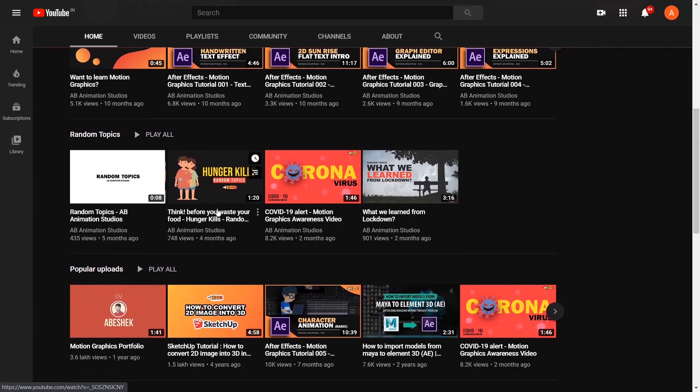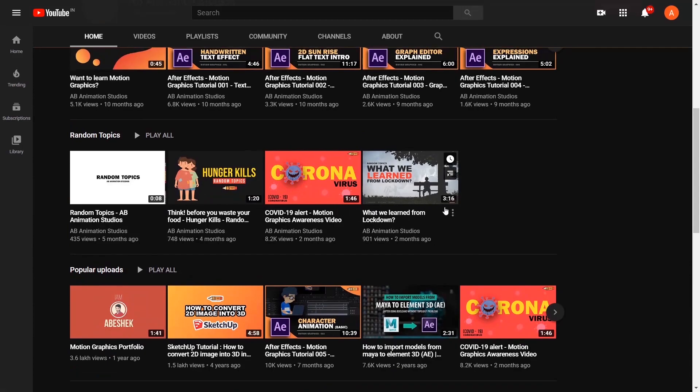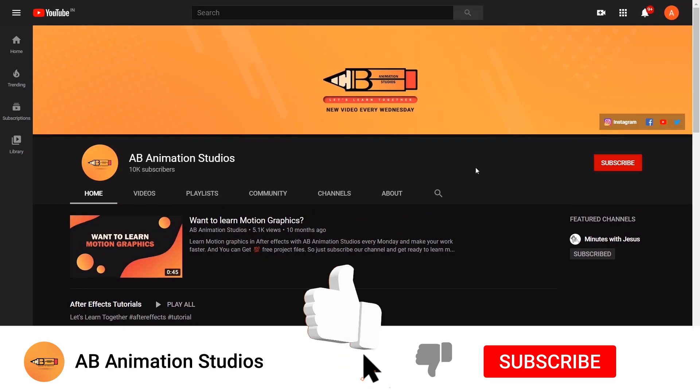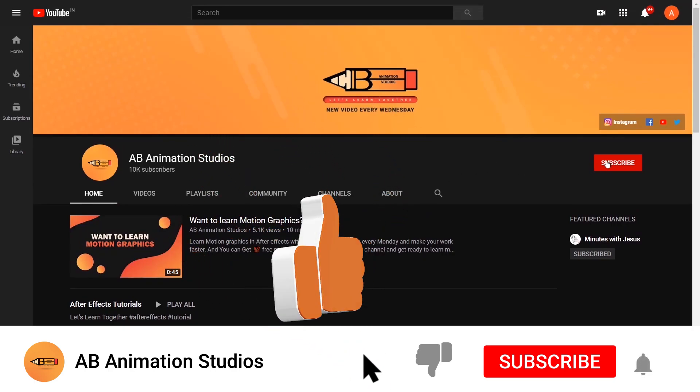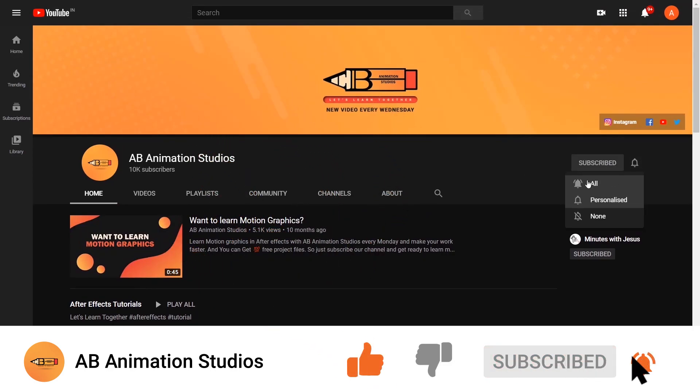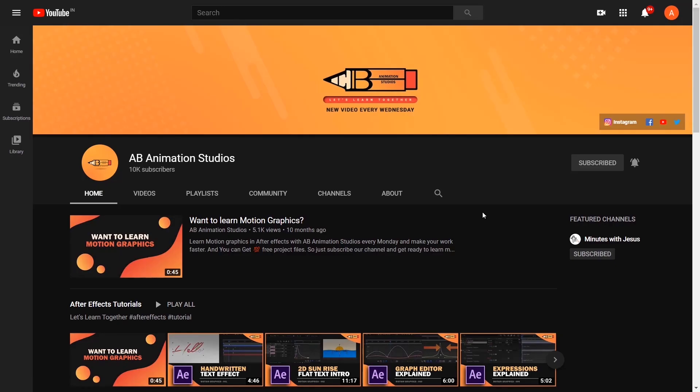Before starting, if you like our channel, please press the subscribe button to motivate us. Press the like button if you like this tutorial and give your suggestions in the comment box below.